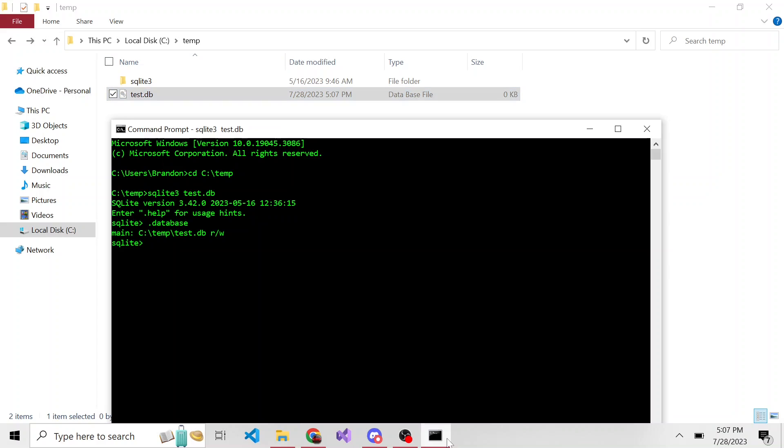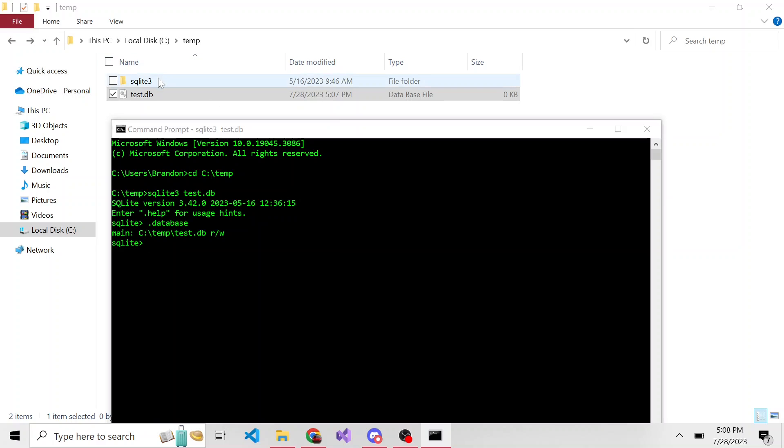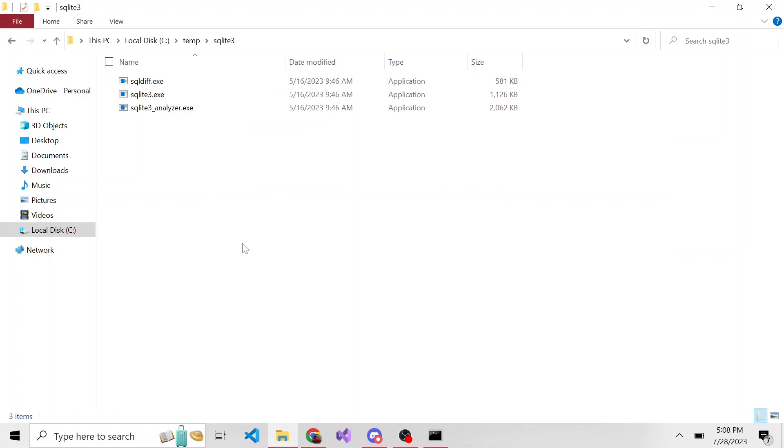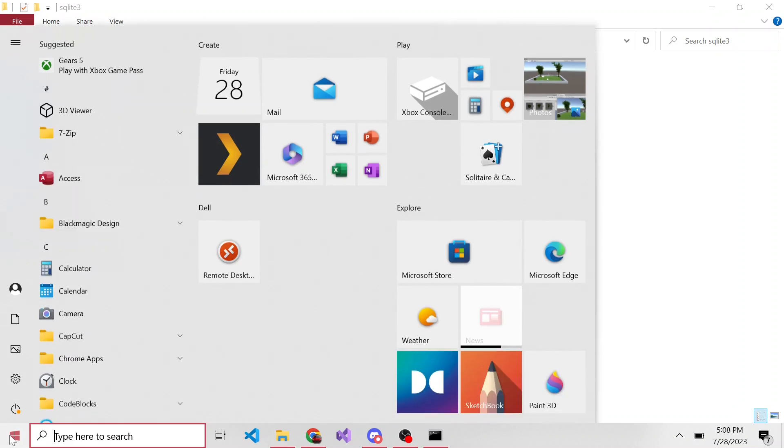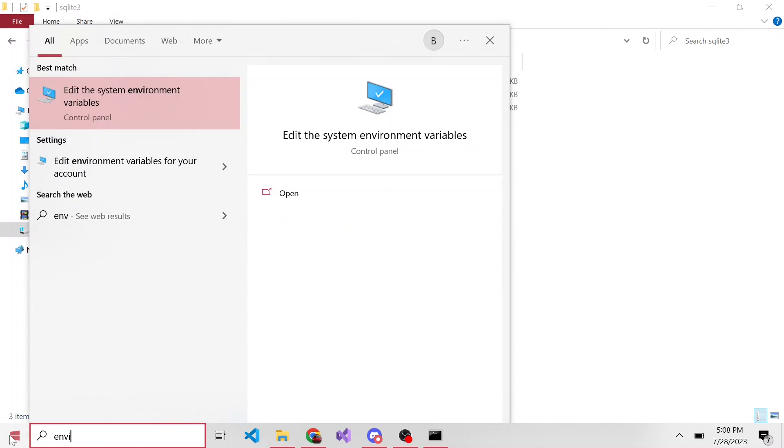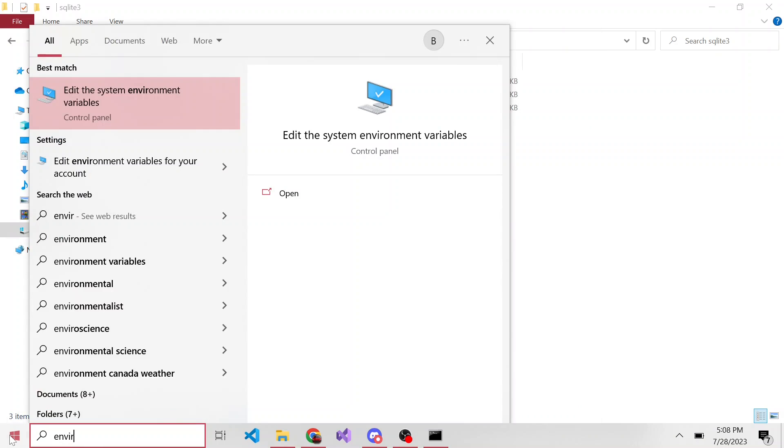But if you were to try this and you're following along, when you run SQLite3, it probably doesn't know what that application is, right? Windows doesn't know about it. So what you need to do is add this directory to your environment variables. It's pretty easy to do, you can go ahead and in Windows look for environment variables.